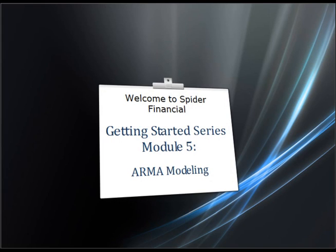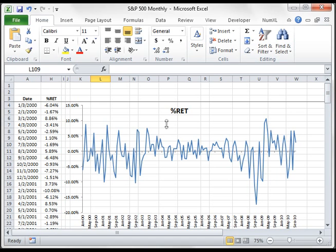Module 5, ARMA Modeling. In this module, we will demonstrate using NumExcel to model an ARMA process. For our example, we will be using the same S&P 500 monthly log returns as in Module 2.